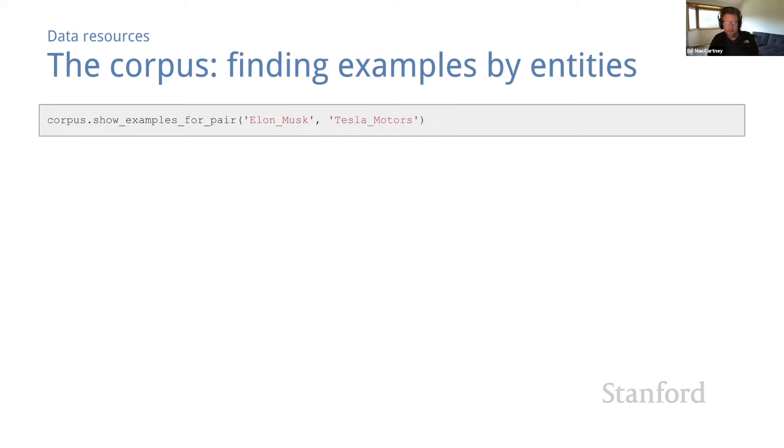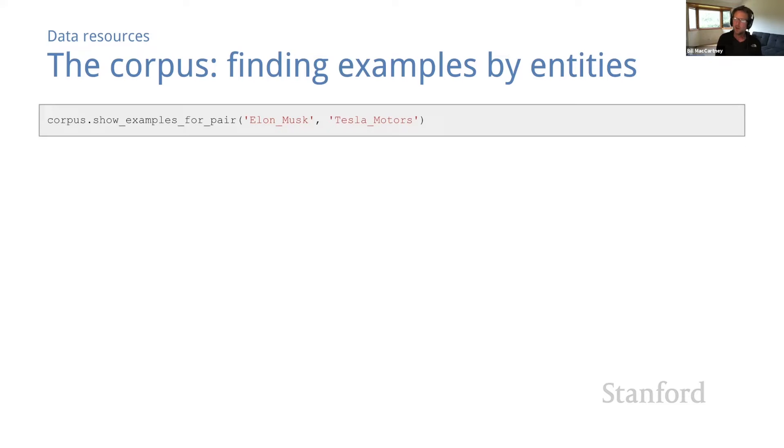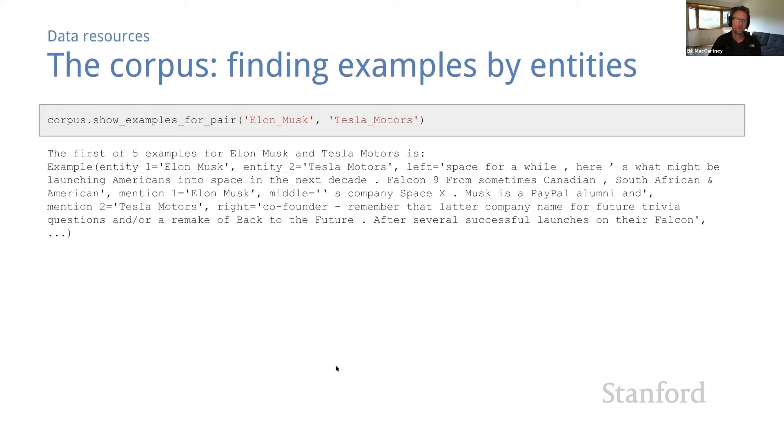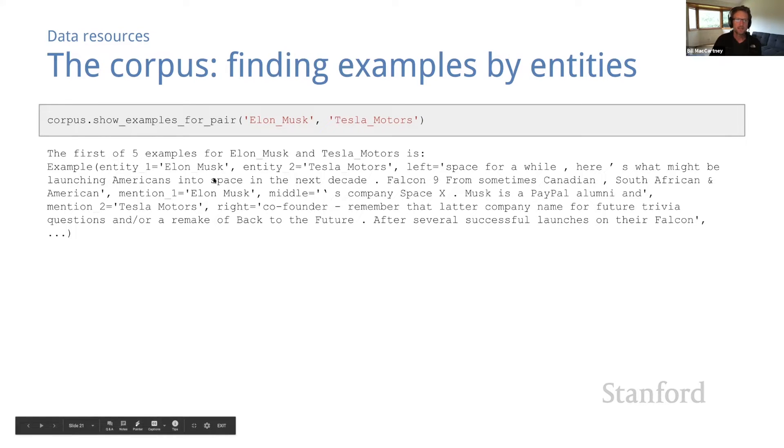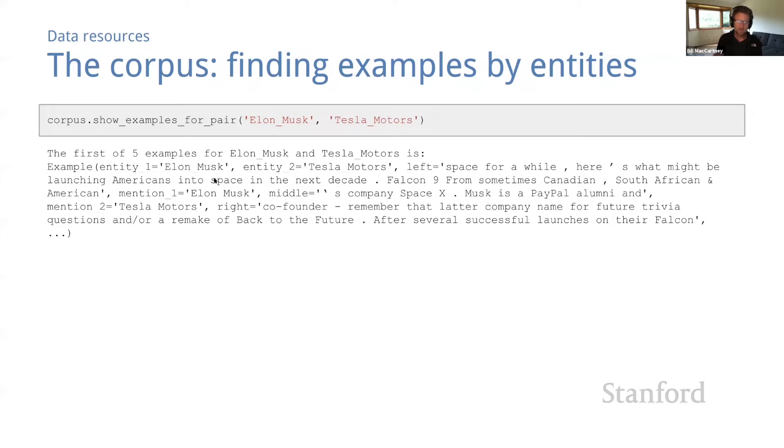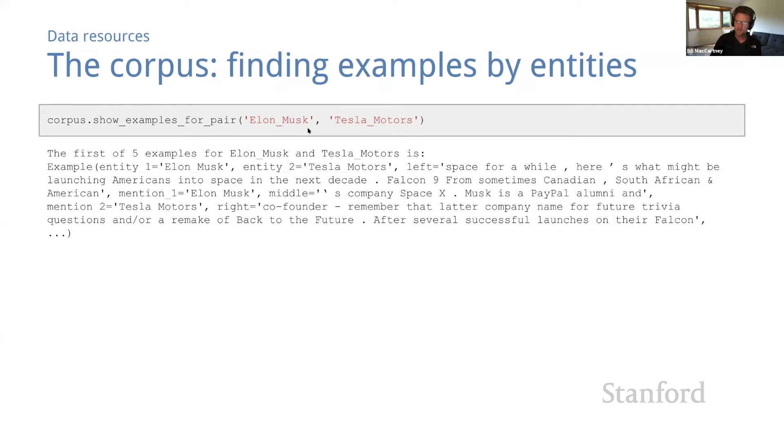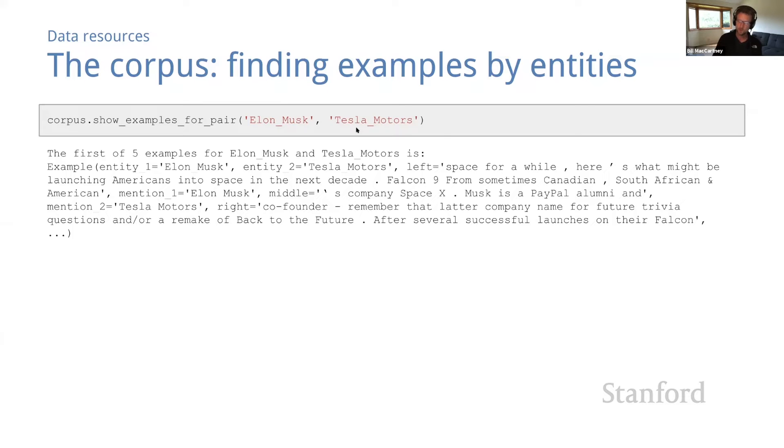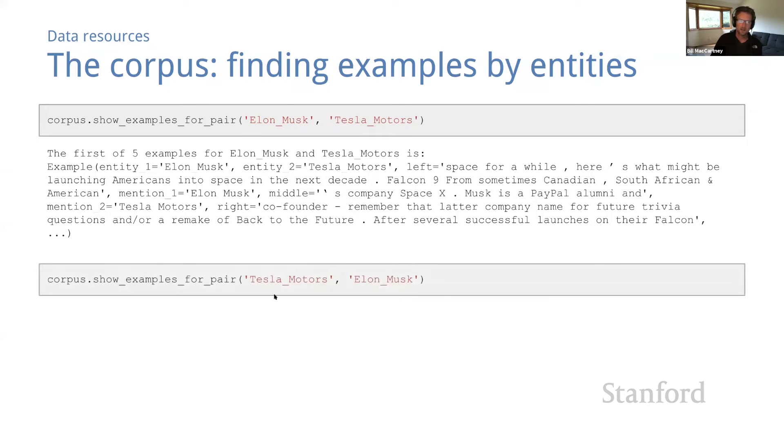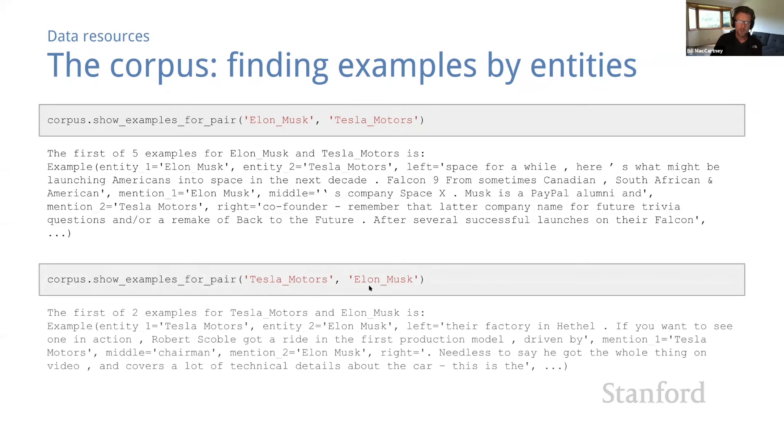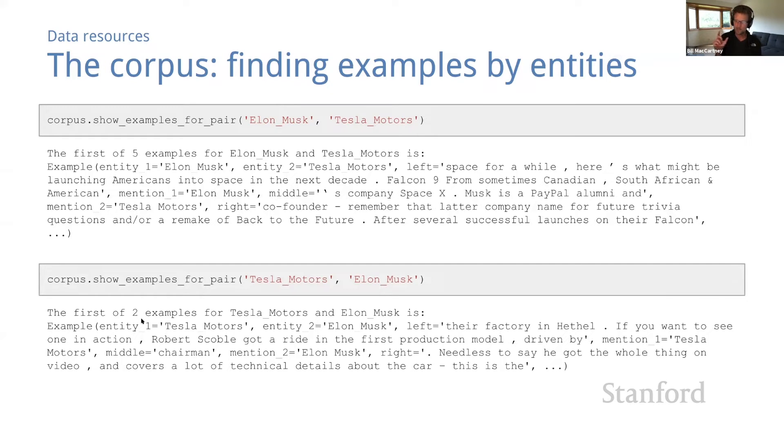Now, the main benefit we get from the corpus class is the ability to retrieve examples containing specific entities. So let's find examples containing Elon Musk and Tesla Motors. There are five such examples, and here's the first one. Actually, this might not be all of the examples containing Elon Musk and Tesla Motors. It's only the examples where Elon Musk was mentioned first, and Tesla Motors was mentioned second. There may be additional examples that have them in the reverse order. So let's check. Look for Tesla Motors, Elon Musk. Sure enough, two more examples in reverse order. So going forward, we'll have to remember to check both directions when we're looking for examples containing a specific pair of entities.